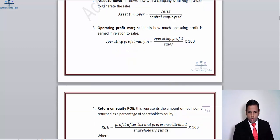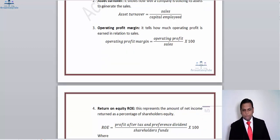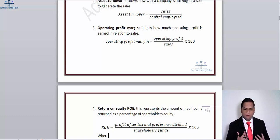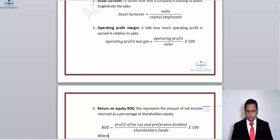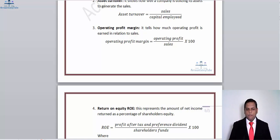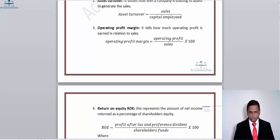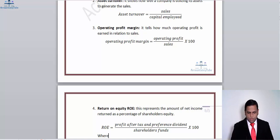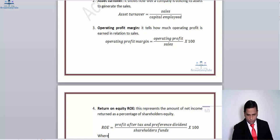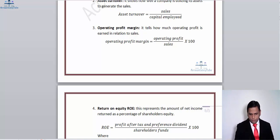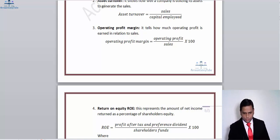The next ratio is operating profit margin. It basically involves operating profit over sales — it tells us how well the operating profit is earned in relation to sales. The formula is operating profit (profit before interest and tax) over sales.